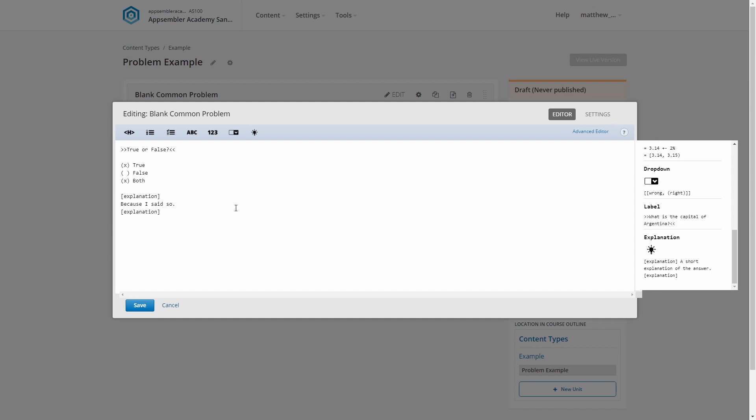Before we make our problem available to our learners, despite being done with all the question and the answery bits, we've got a few last settings to tweak and understand. Let's first hit settings and quickly scroll through.